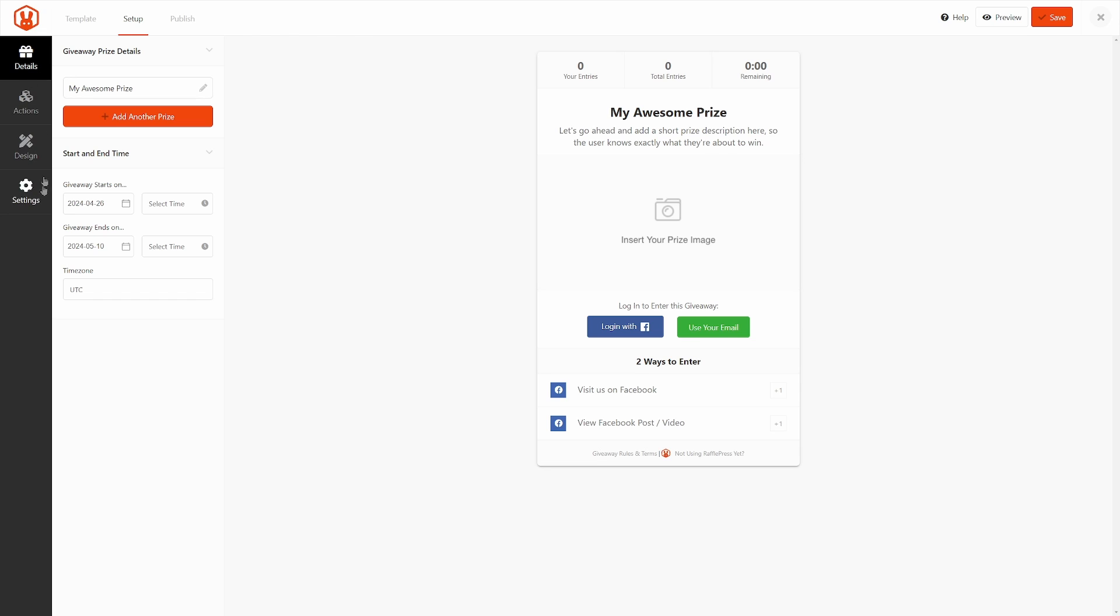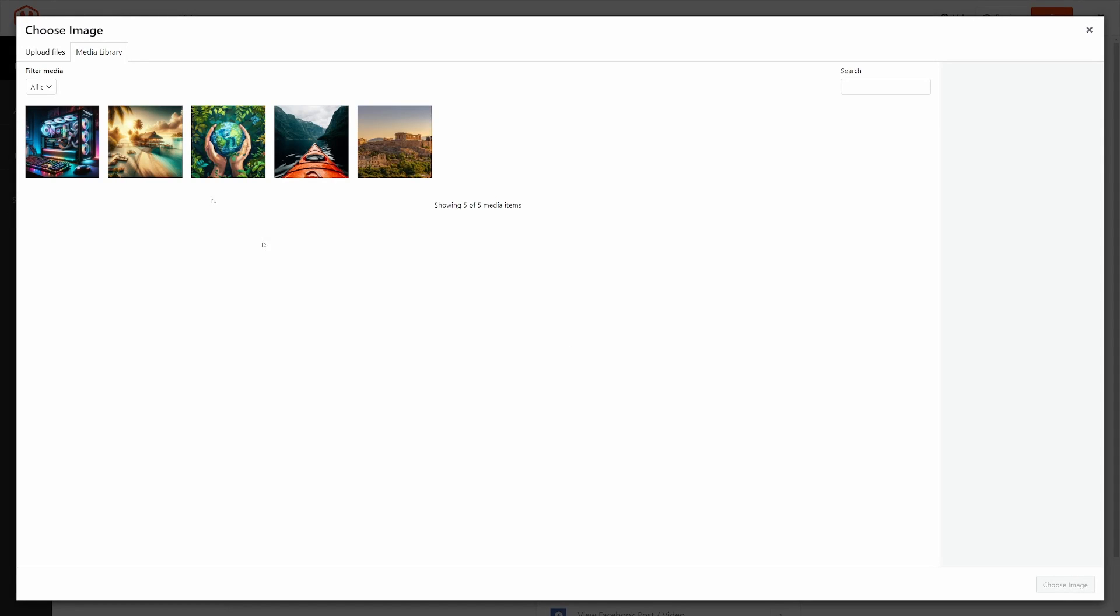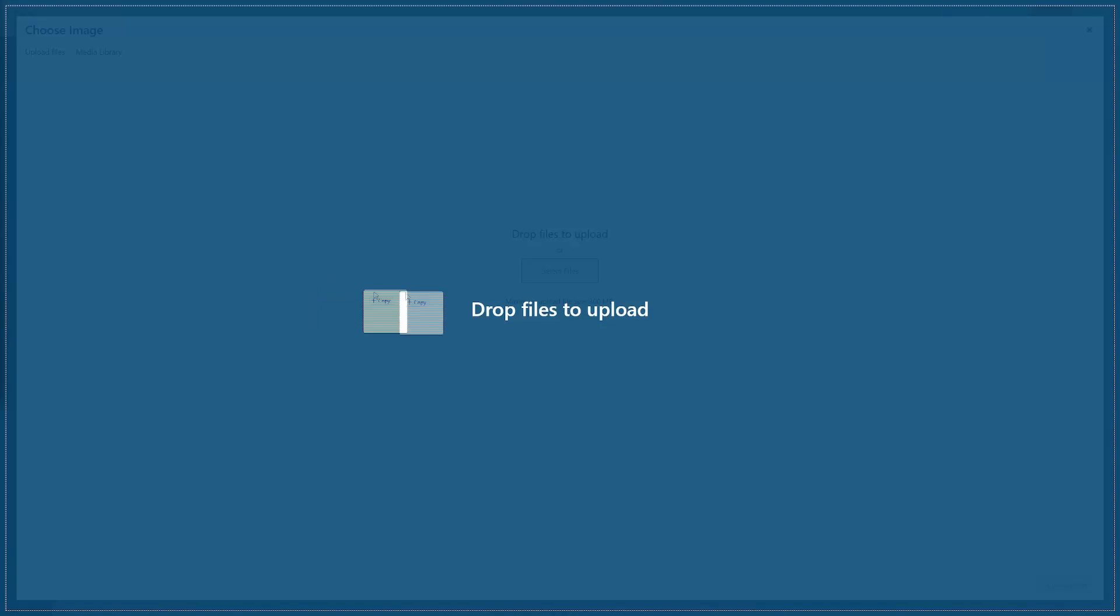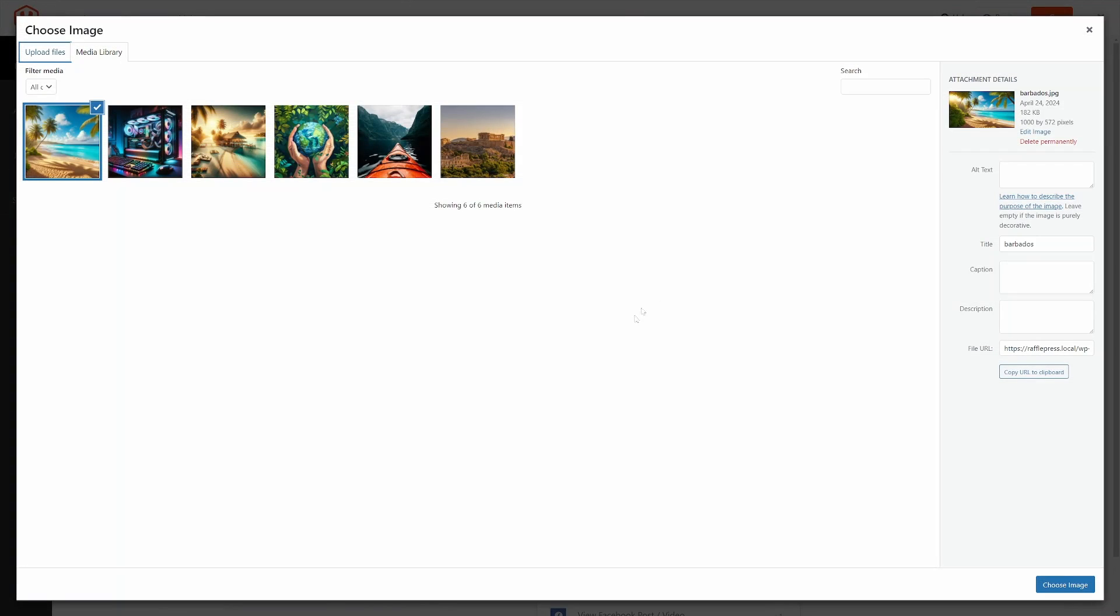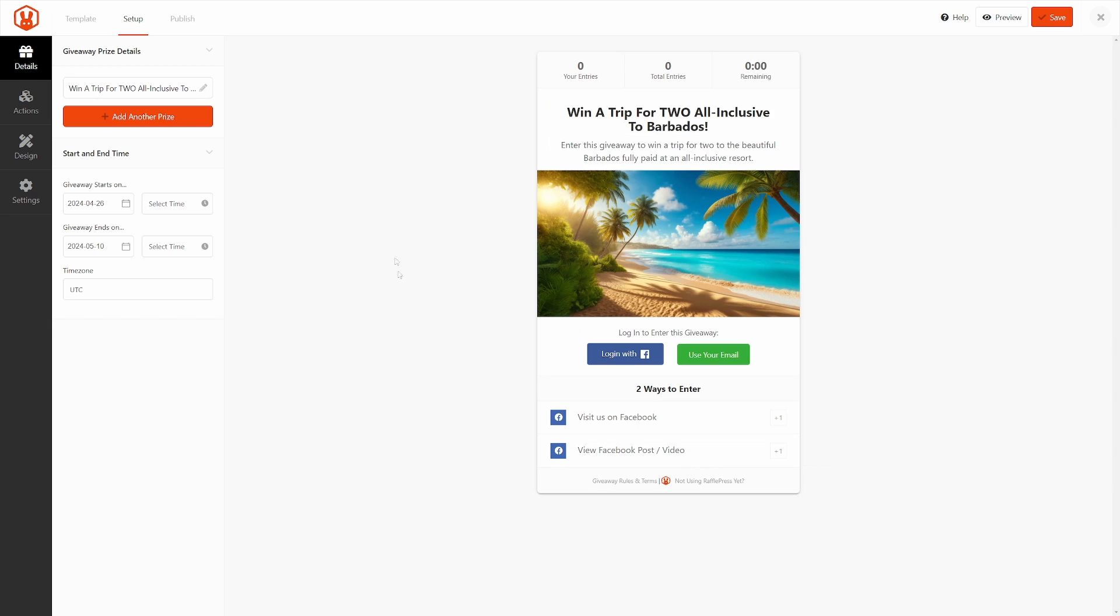First thing, we can click right here on the title, and we can change the name, the description, and we can add an image here. Let's go ahead and do this. Here, I have my new name. I have the description, and I'm just going to click here to select an image. Here, we can upload a new file, and I'm just going to drag and drop the new image that I created. Next, I'm going to click on Done Editing.